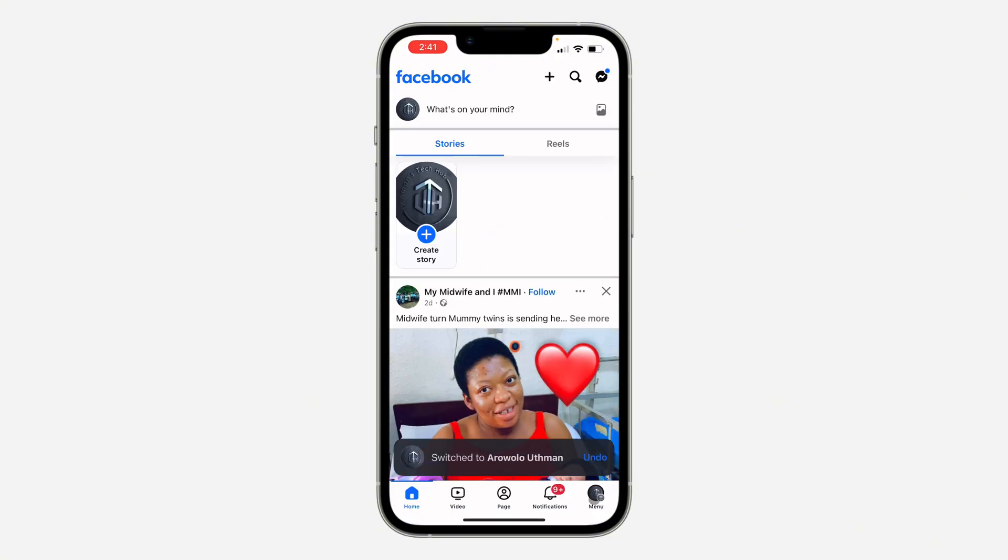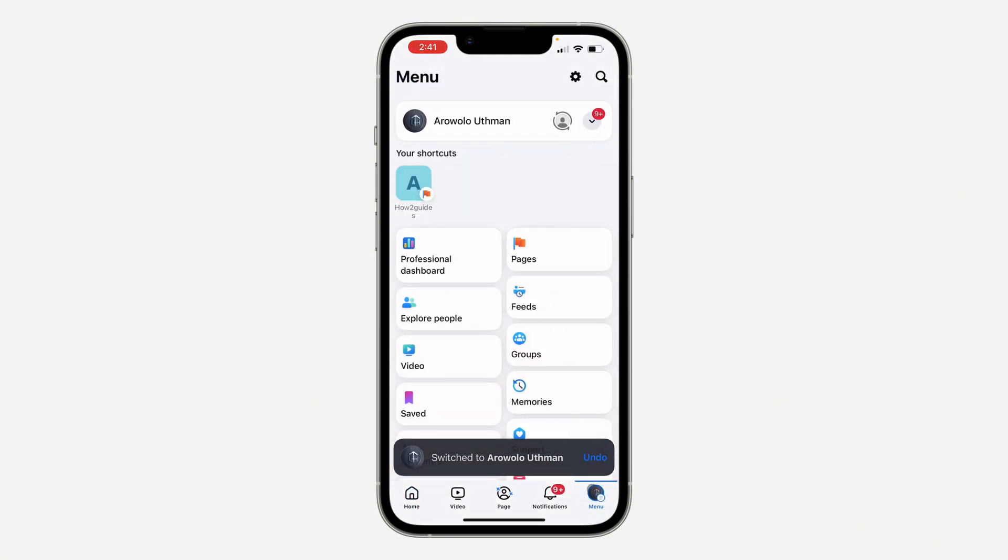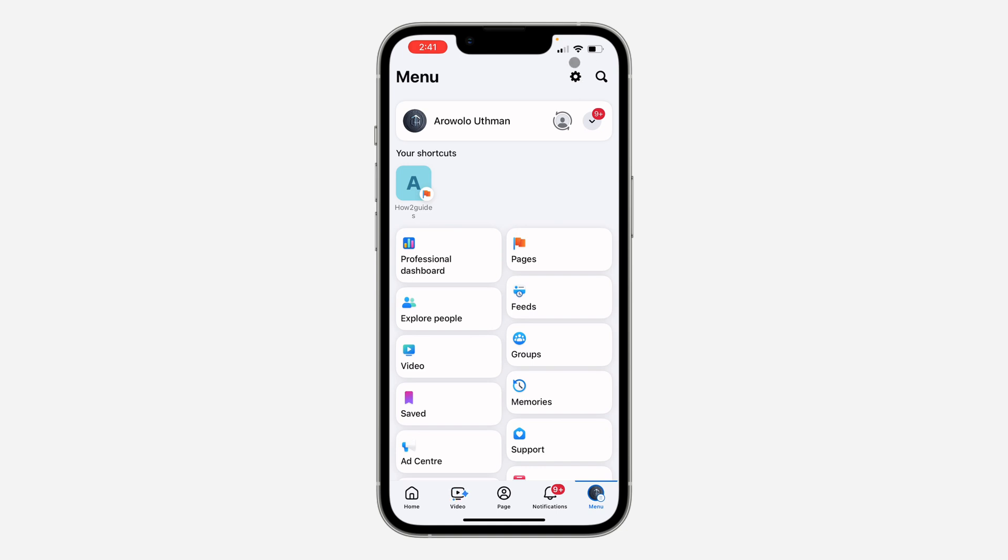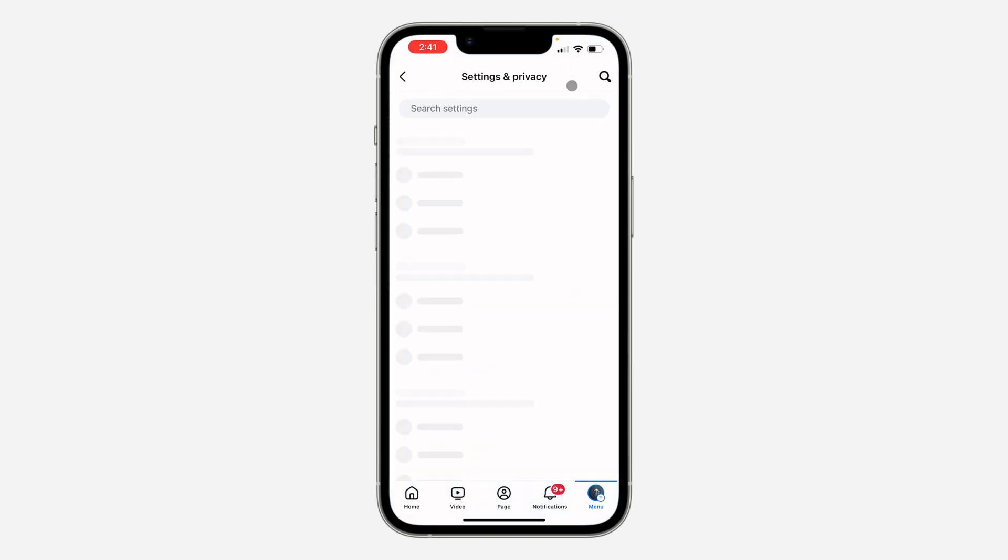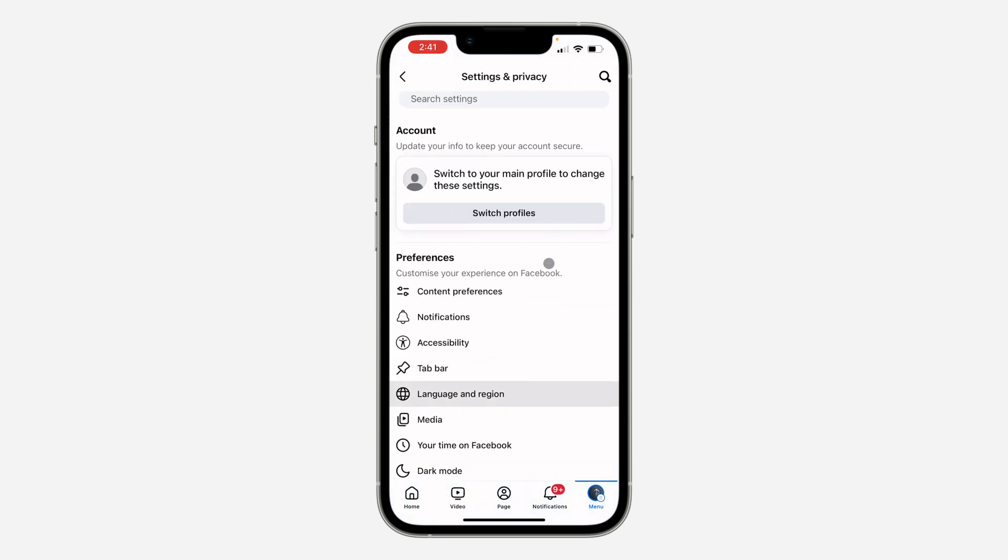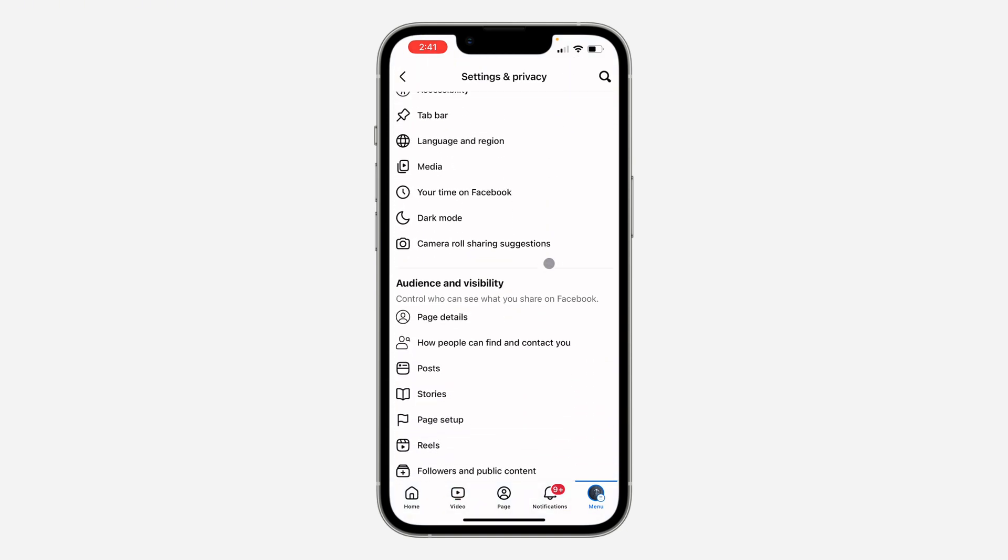Once you've switched to your page, click on the menu at the bottom once again and now click on this settings icon at the top right corner. Once you get to your settings, scroll down and click on page setup.